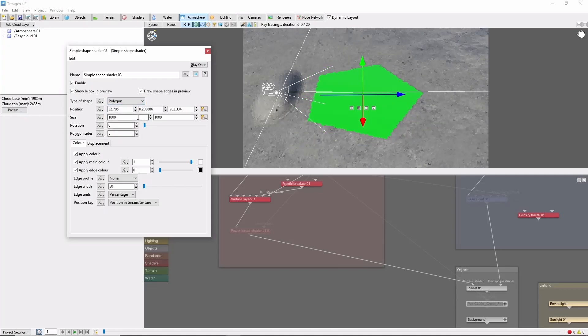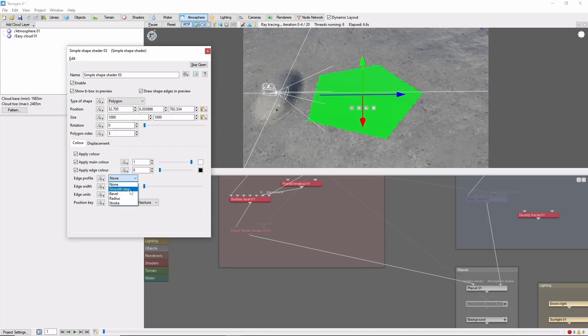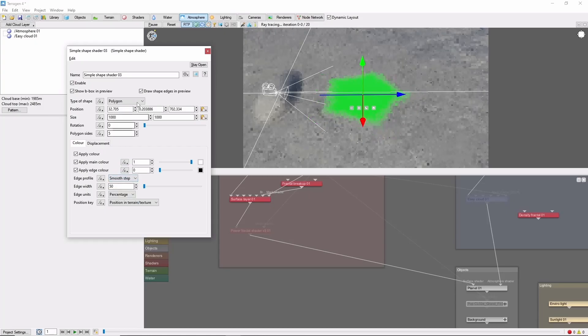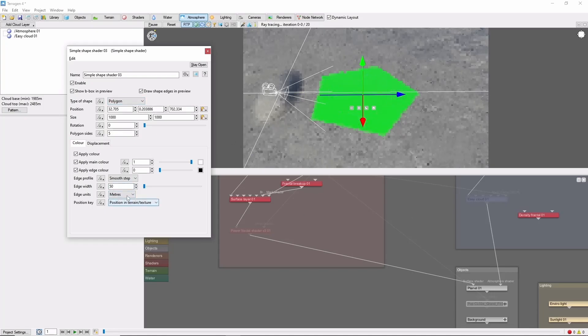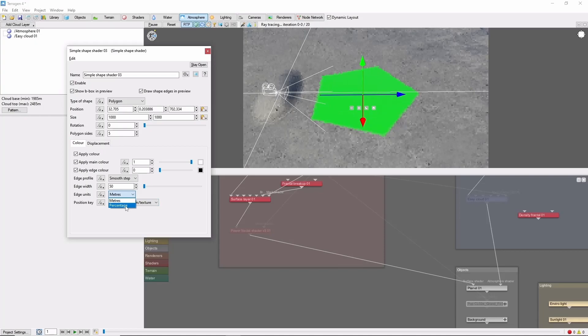One of the more useful settings is the Smooth Step Edge Profile. This will allow you to create a smooth fade in from the edge of the shape, either by meters or by percentage.